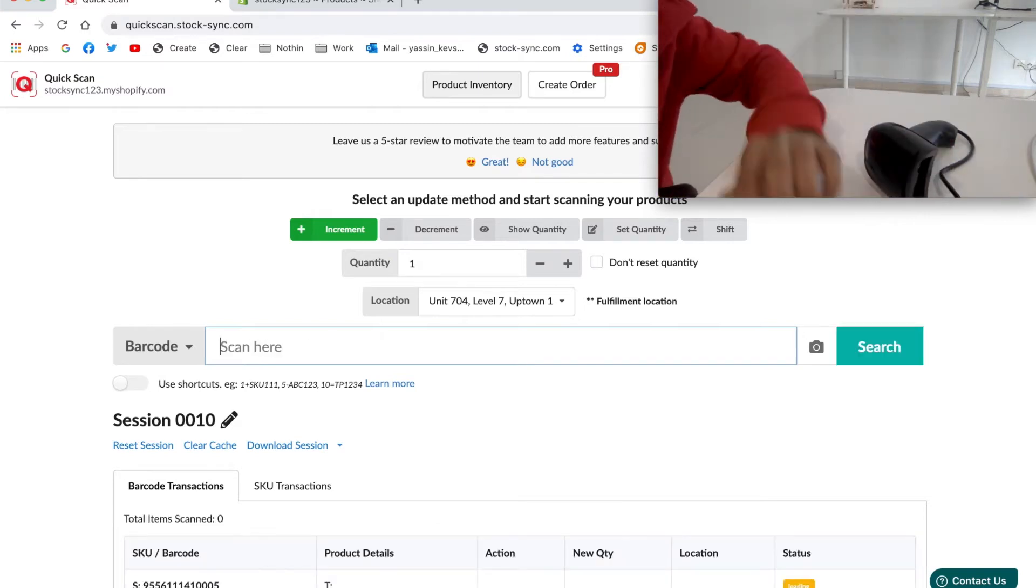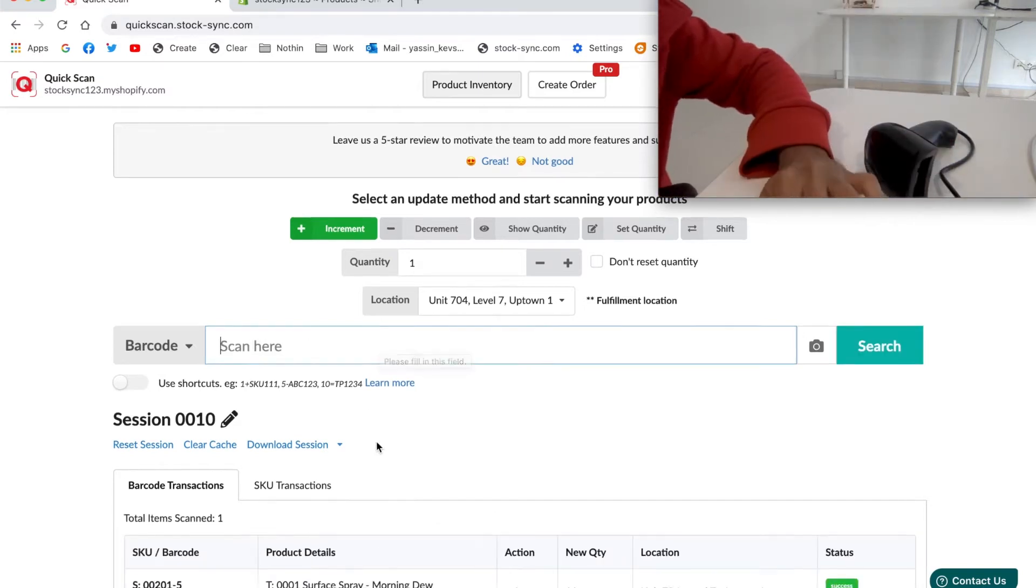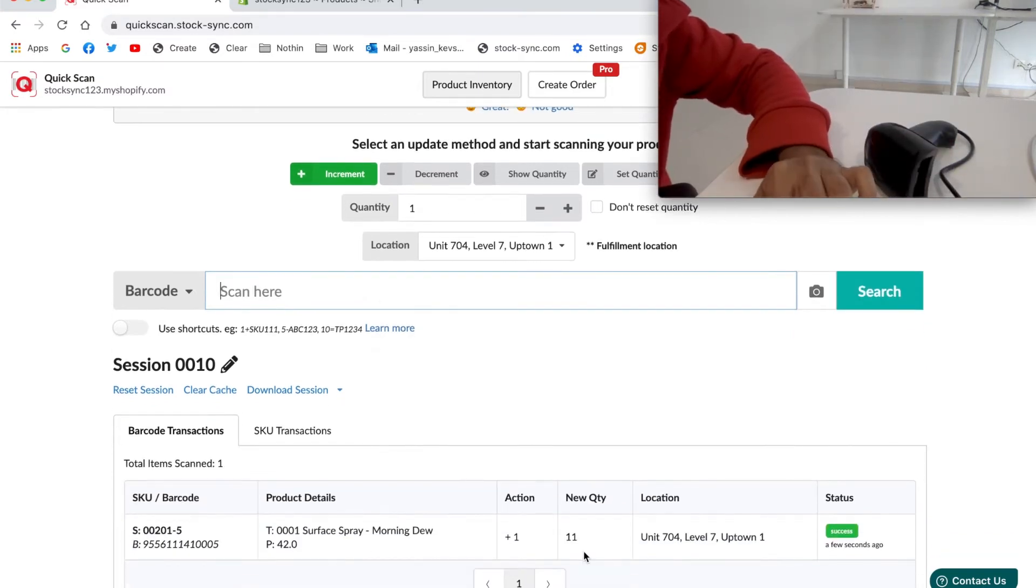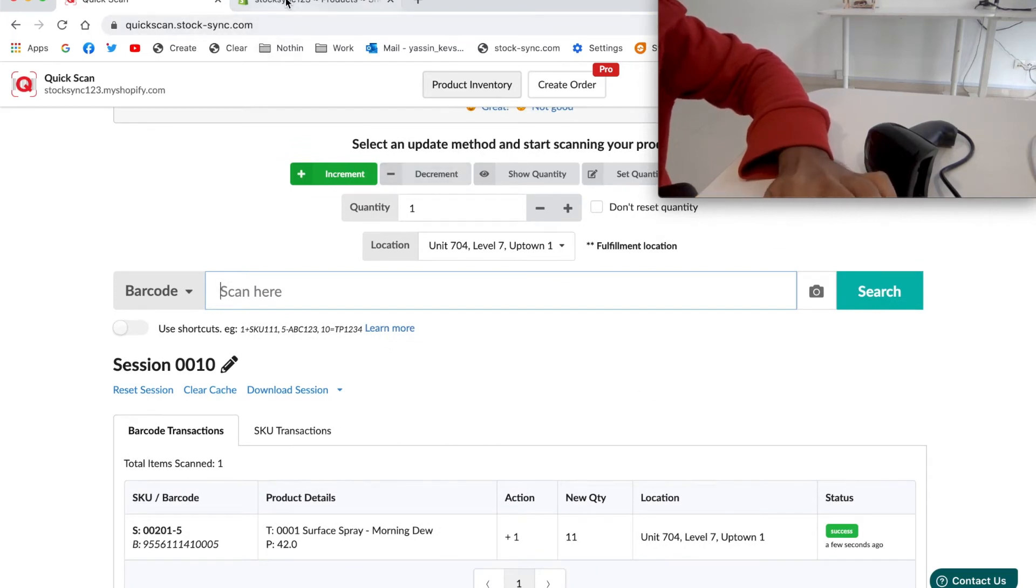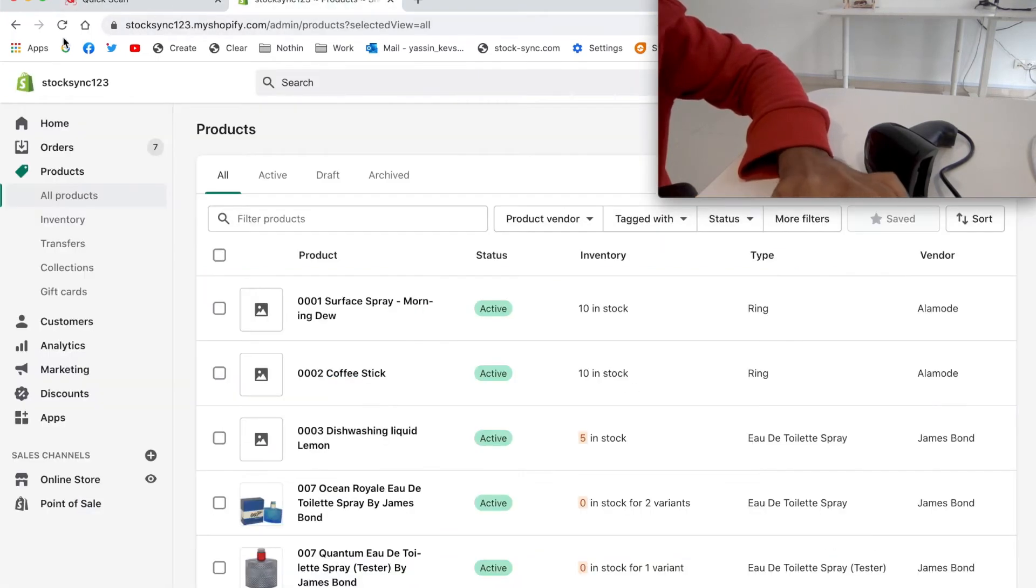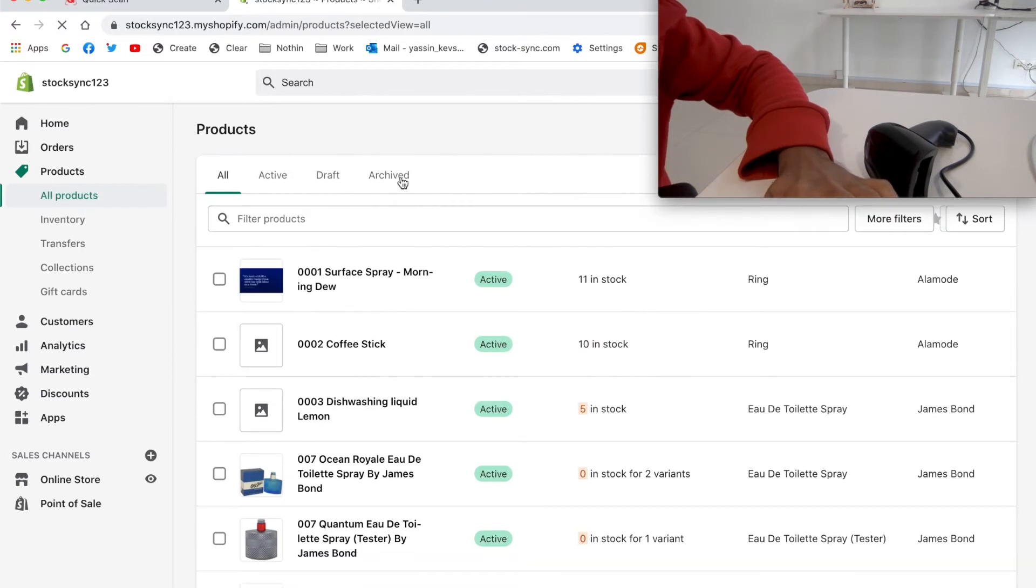As you can see, the transaction is displayed in the section below, and the update is real-time and reflected on my store. Refresh the page and I will show the new quantity of the spray, which is 11.